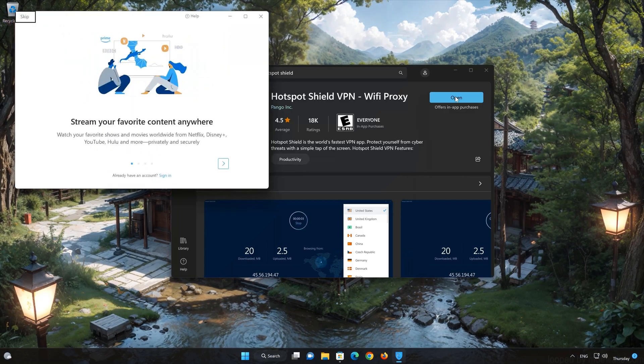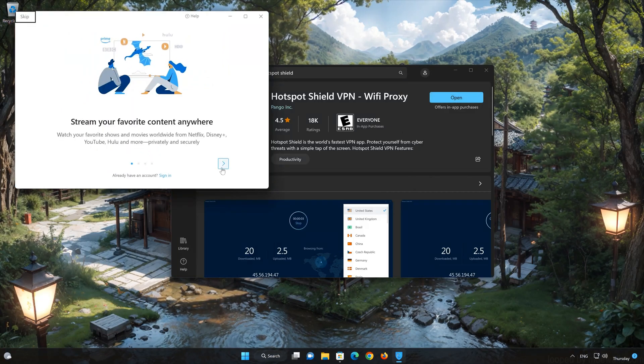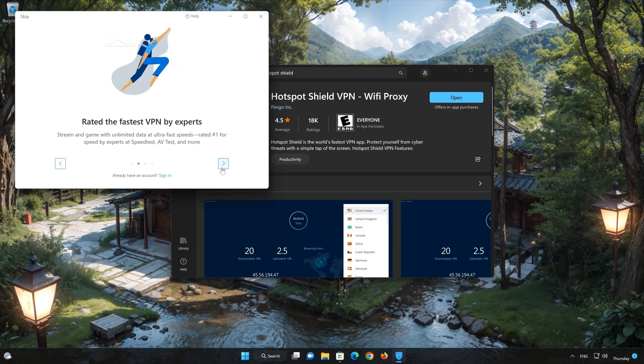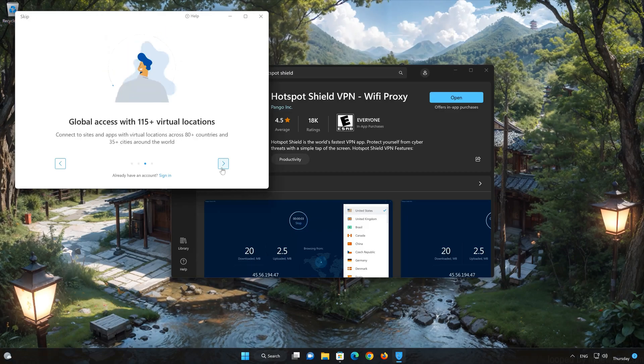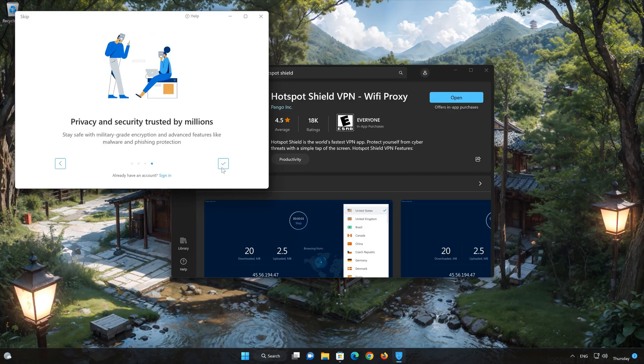Select Sign in. Now type in your Hotspot Shield login info. If this tutorial helped you, don't forget to leave a like and subscribe.